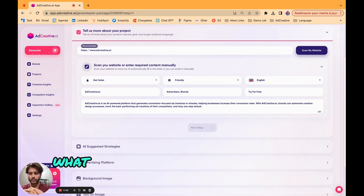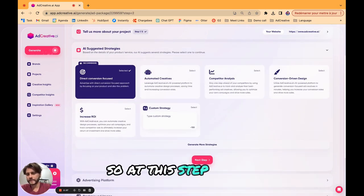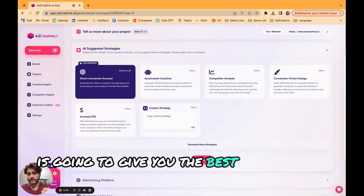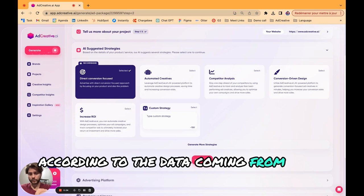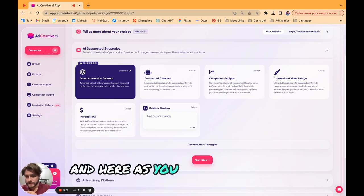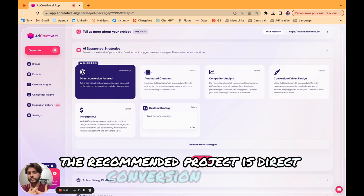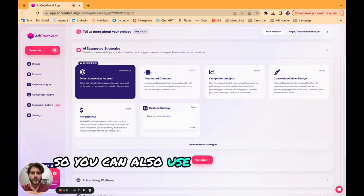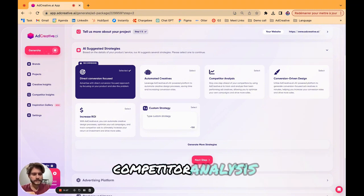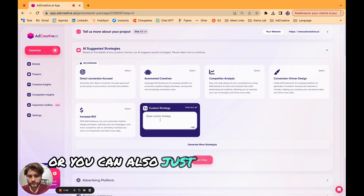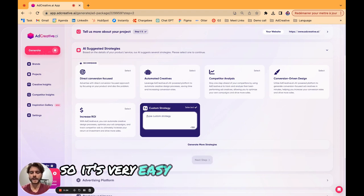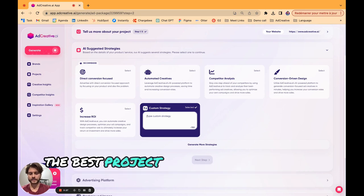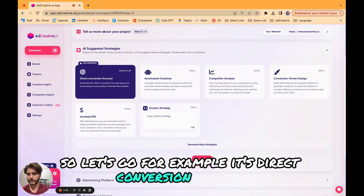Now we have the project and the description of our brand. What we need to do is choose the strategy. At this step the AI is going to give you the best strategy for your brand according to the data coming from your website. The recommended project is direct conversion focused. You can also use other strategies like automated creatives, competitor analysis, or your own custom strategy.